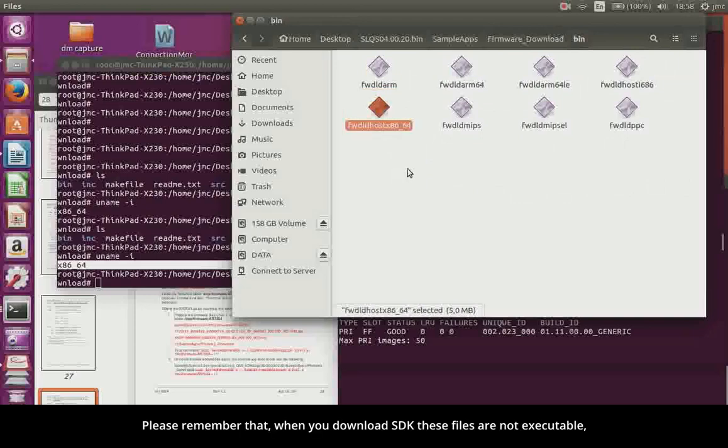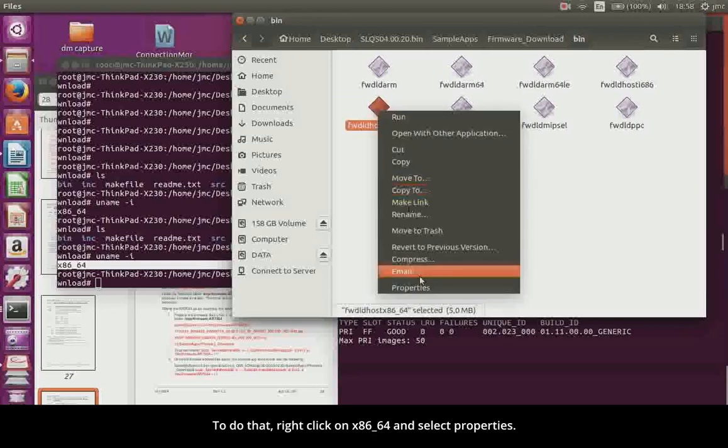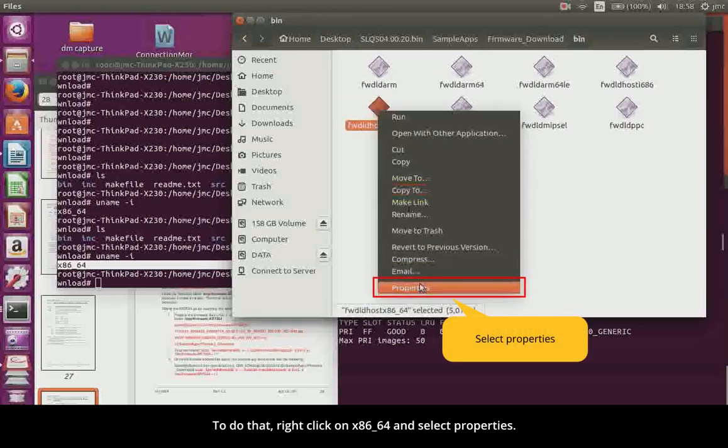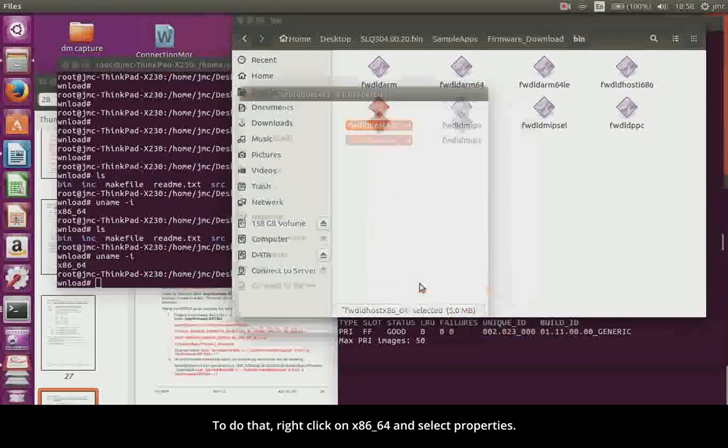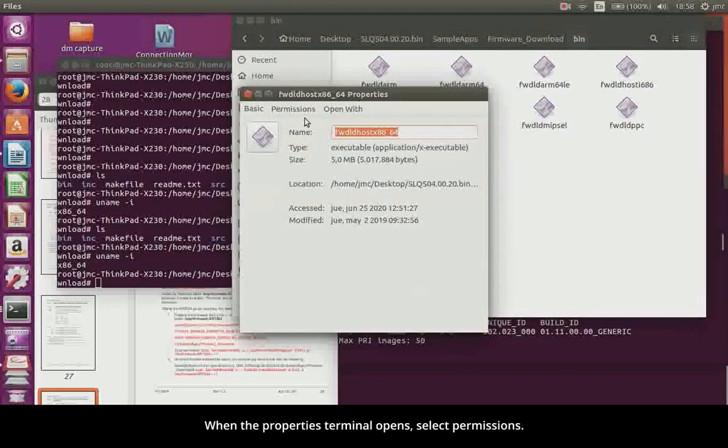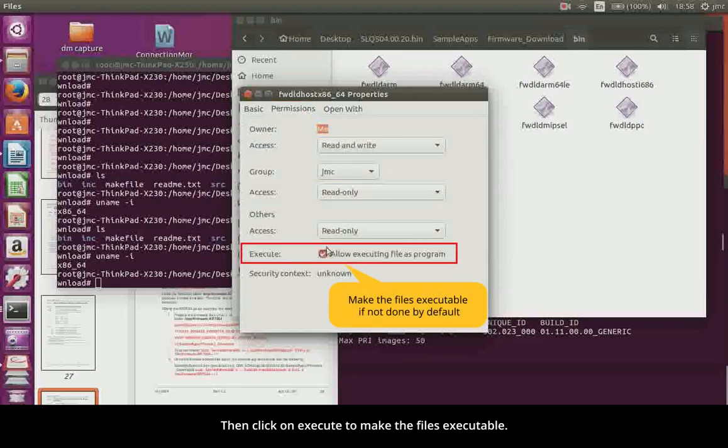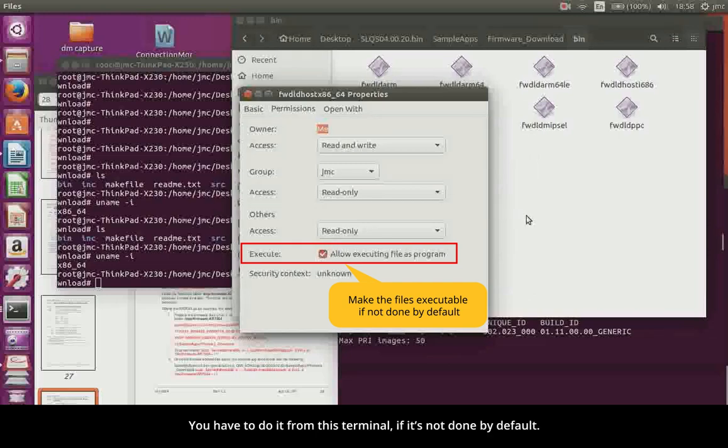Please remember that when you download SDK, these files are not executable, so you have to make them executable. To do that, right-click on x8664 and select Properties. When the Properties terminal opens, select Permissions. Then click on Execute to make the files executable.